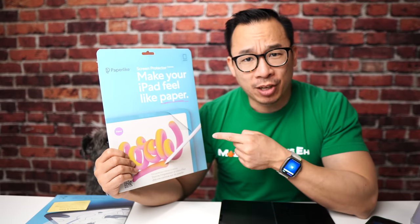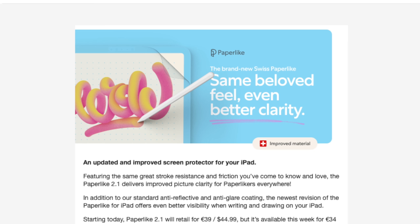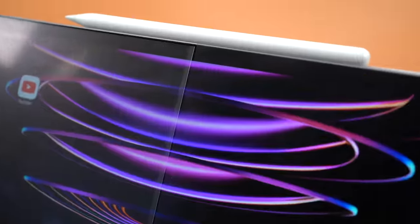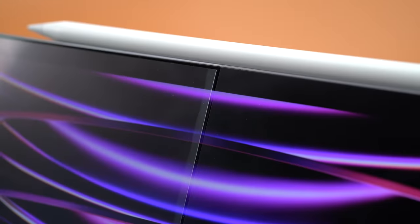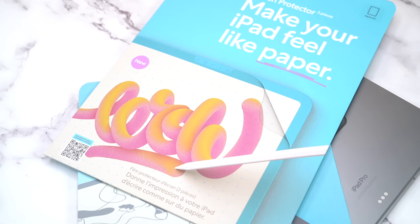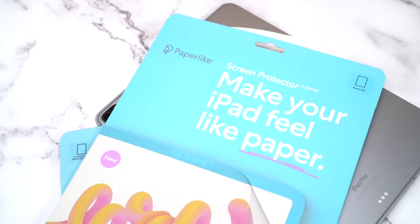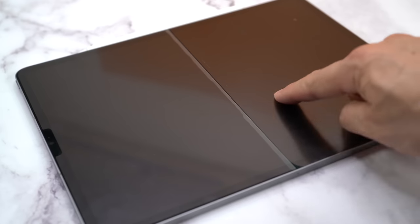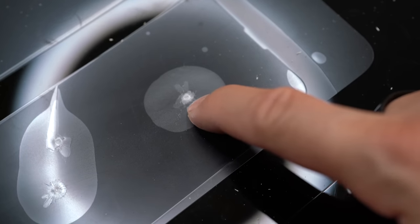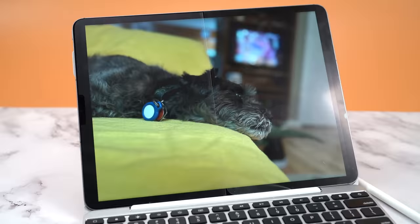You know what's weird? When a screen protector company makes a 2.1 version of their product. And when that happens, well it's double screen protector time. Now overall I'm really impressed with the newest version of the Paper Like screen protector and there's really two things that stood out for me. In the next few minutes I'm going to review and compare the image quality, protection, and pen feel of the Paper Like 2.1 versus the 2.0 version.